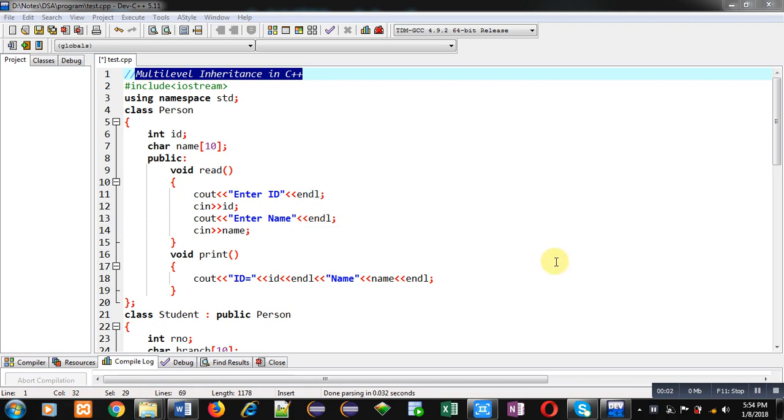Hello friends, I am Sanjay Gupta. In this video, I am going to demonstrate how you can implement multi-level inheritance in C++.